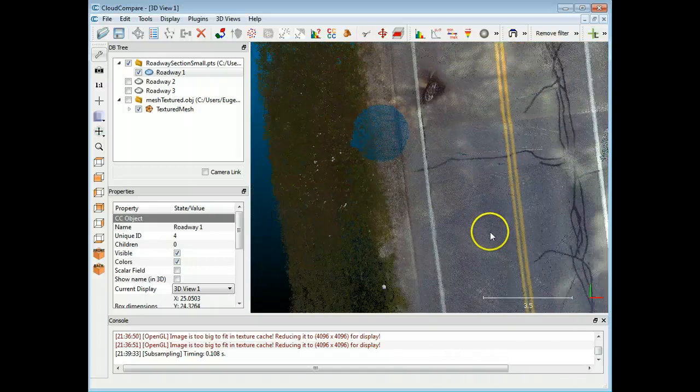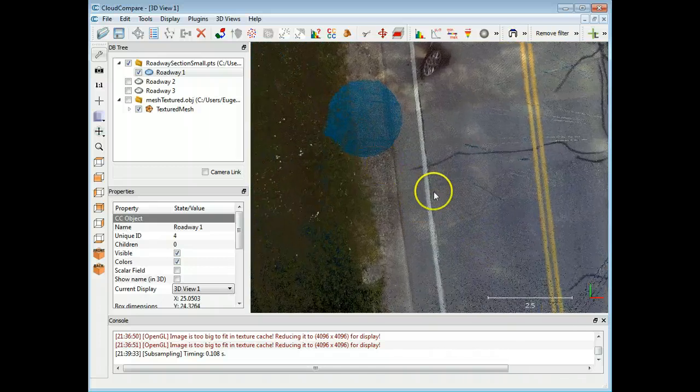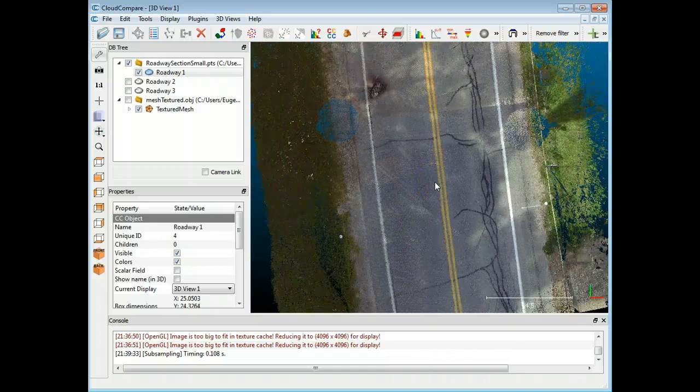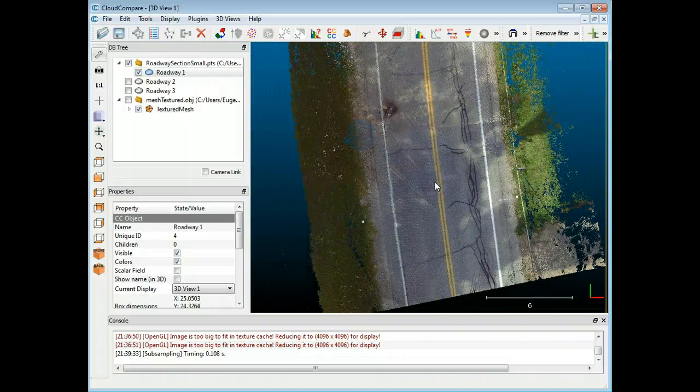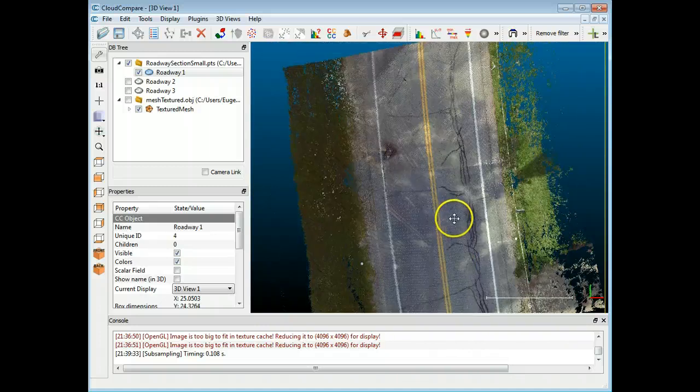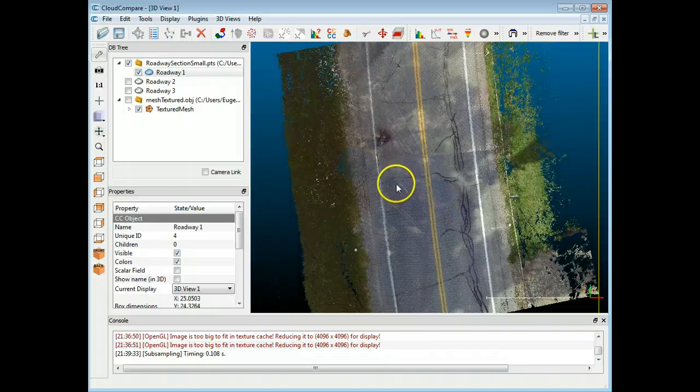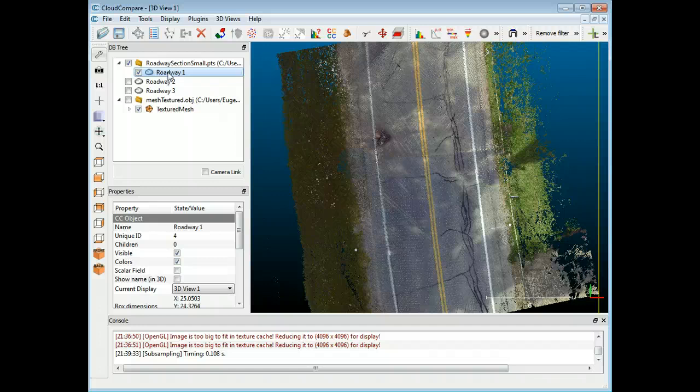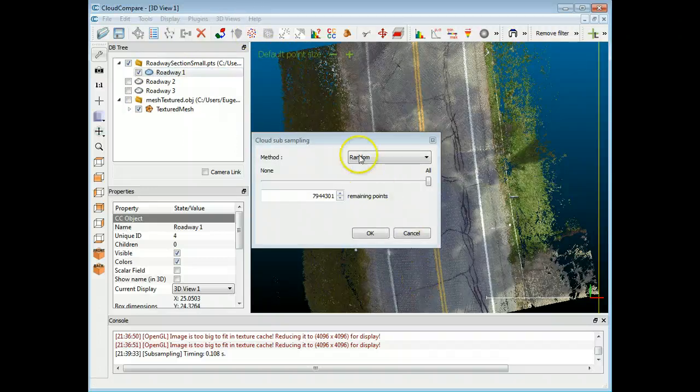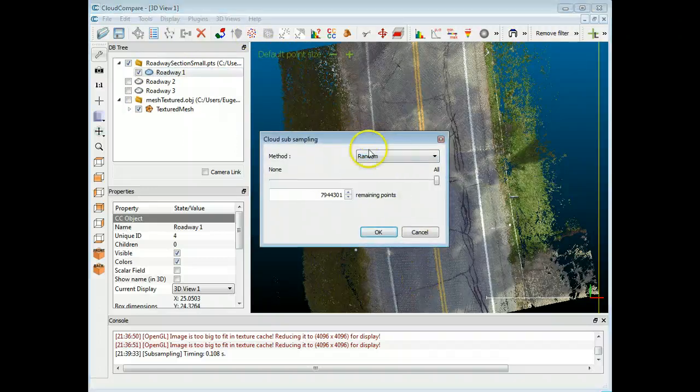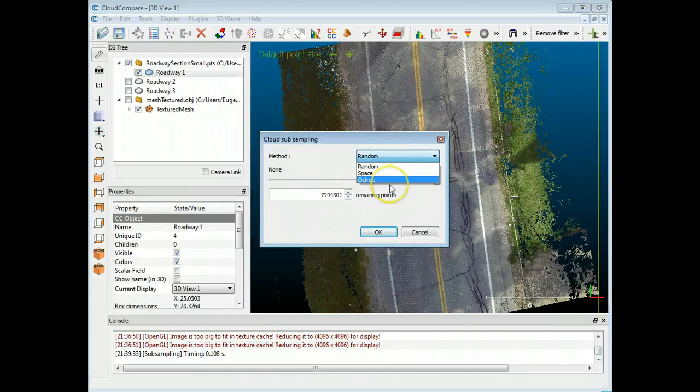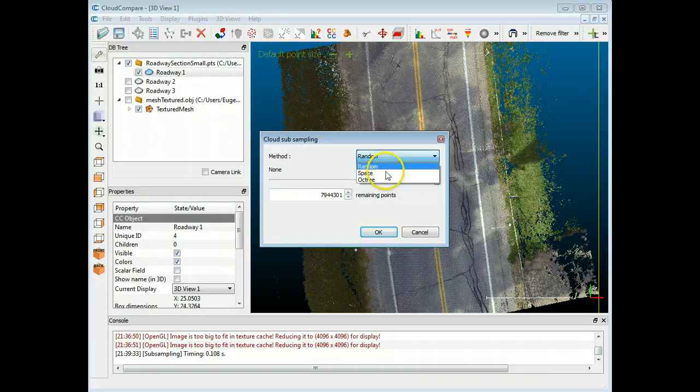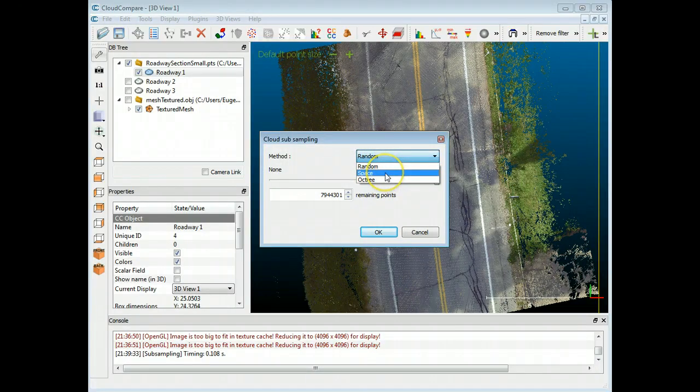So one of the nice features and one of the nice things that you can do with Cloud Compare is subsample based on a few different ways. And I'll show you two of the ways that I typically use. And what you need to do is just ensure that your point cloud is selected. So I'm going to choose Roadway 1, which is this one here. And I'm going to click this icon right here, subsample point cloud. So there's three options, random, space, and octree. I've never used octree, but random and space I have.